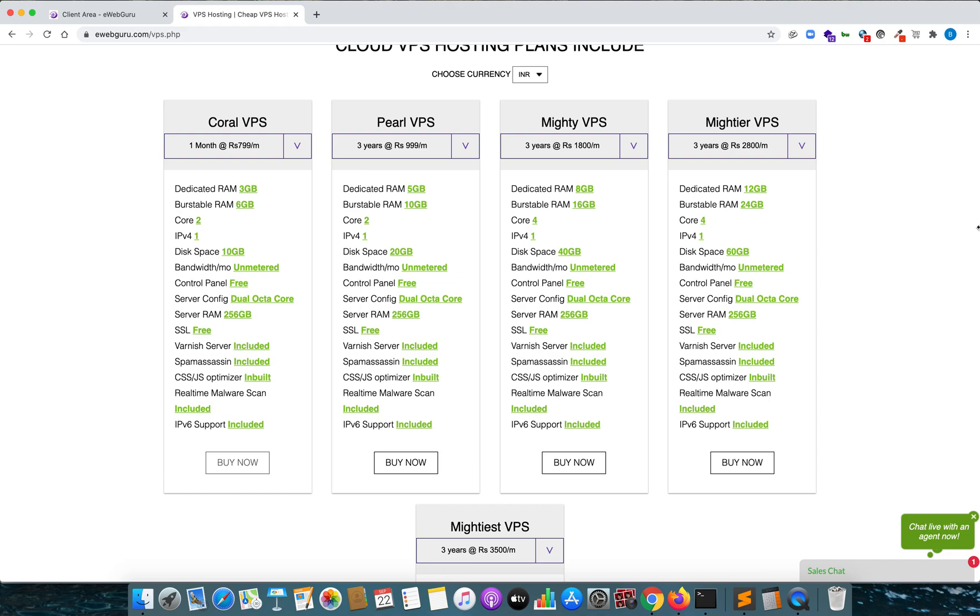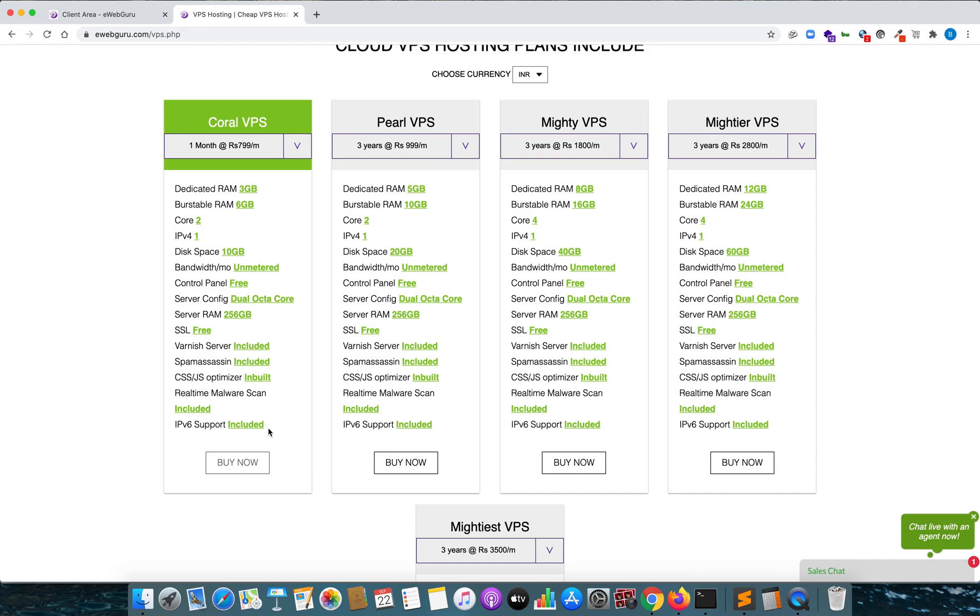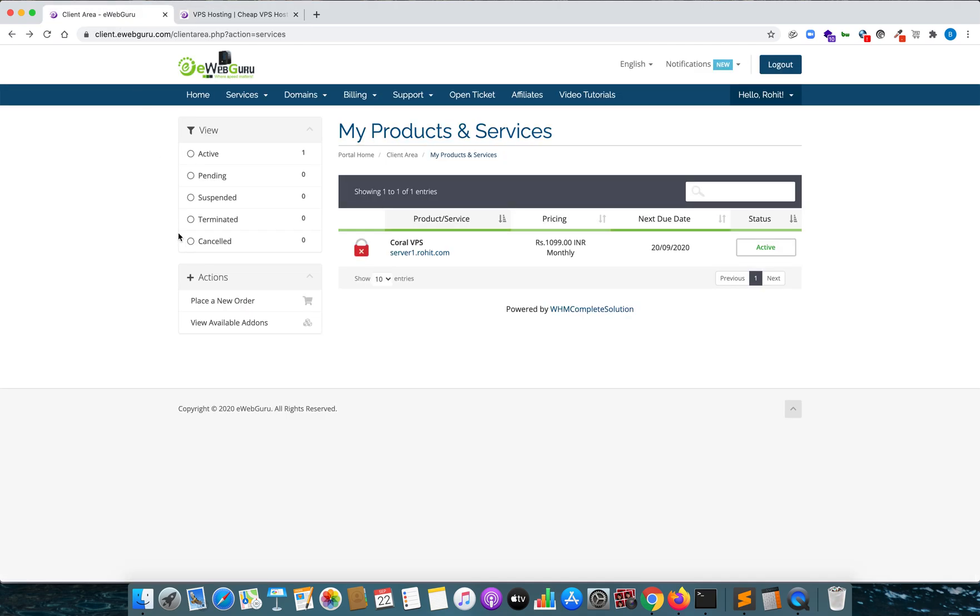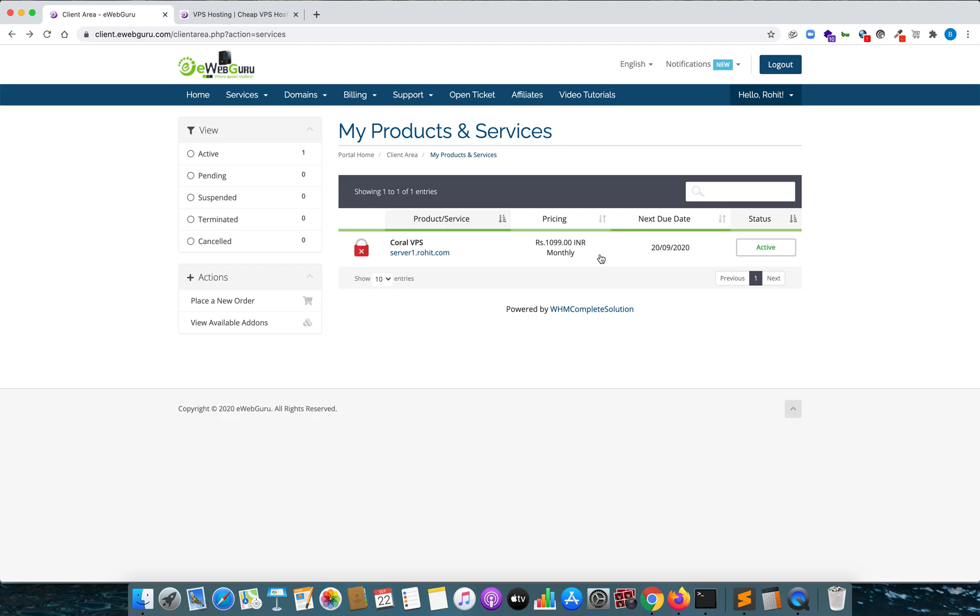Apart from that, these options are not important for me or I won't use them like SSL, the Varnish server, CSS JS optimizer, etc. I purchased this. Now let me show you to my client area. Here you can see it finally costed me around 1099 INR for a month for this particular service.